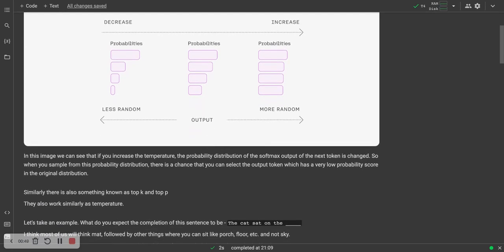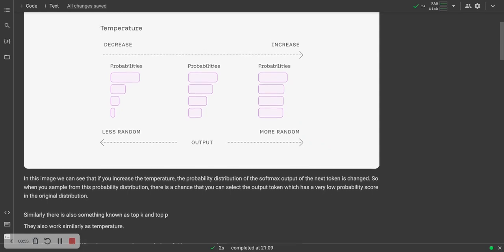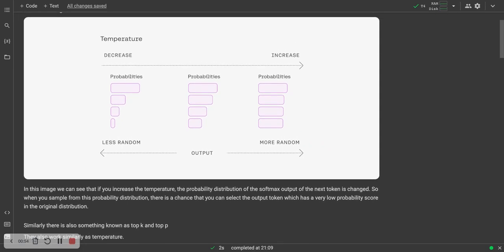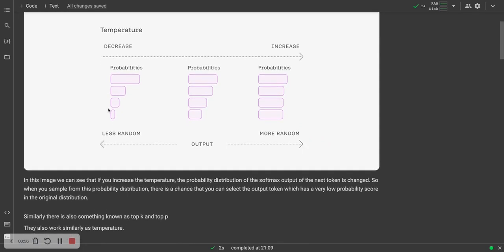Similarly, there are other parameters known as top K and top P. They also function similarly to the temperature parameter. The lower it is, the more likely that your language model is going to sample the top output, which is also called the greedy approach. And the higher the output is, the more likely that they will sample from an output which is not the top output of the language model.